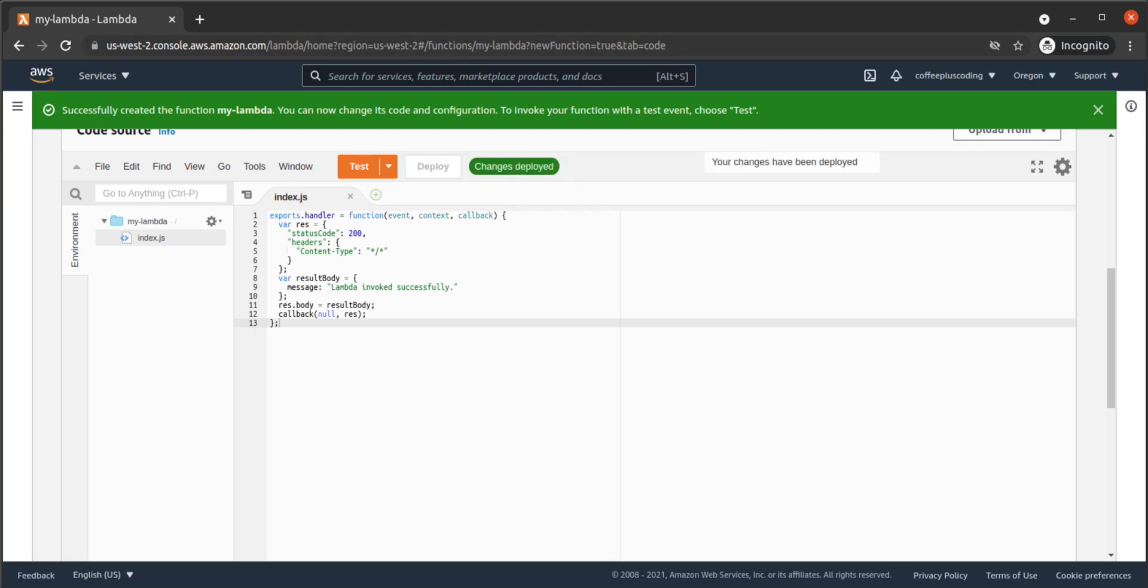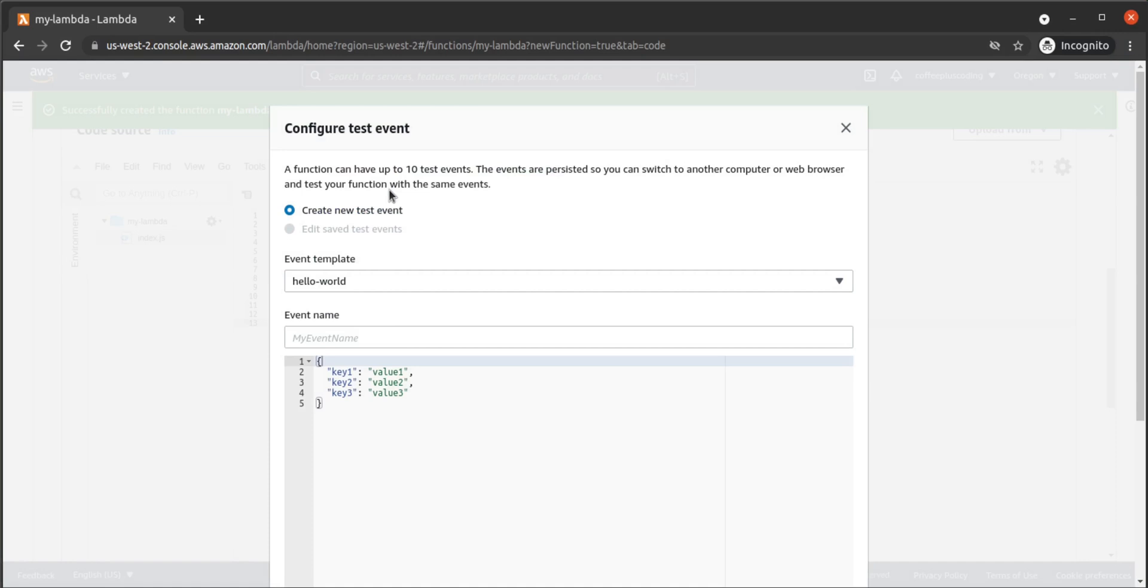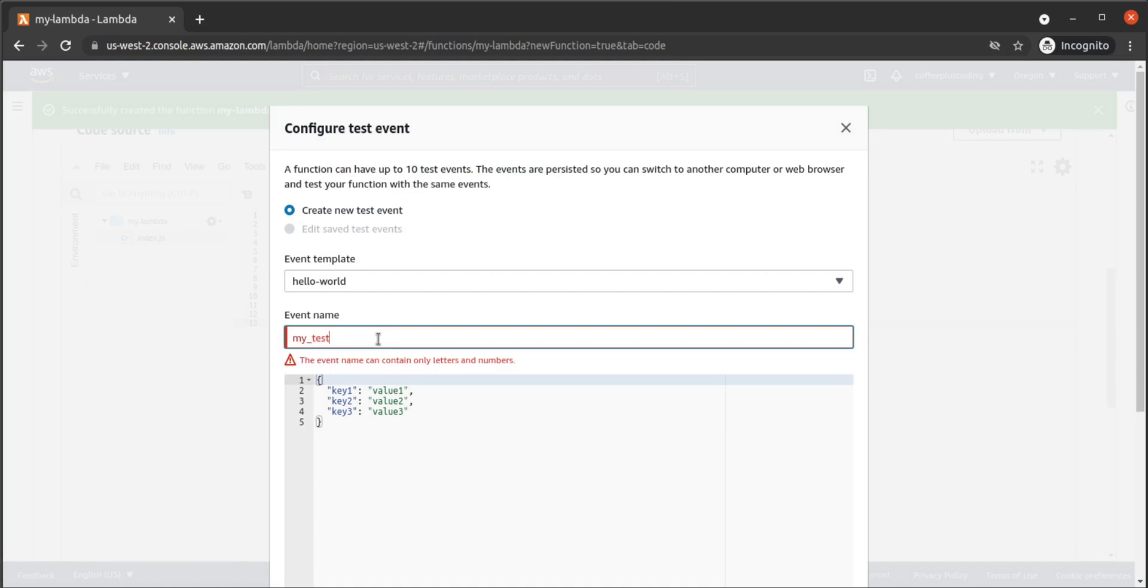We can quickly test our function for errors within this interface. We click on Test and then on Configure Test Event. We use the default Hello World template, set an event name, and then click on Create.